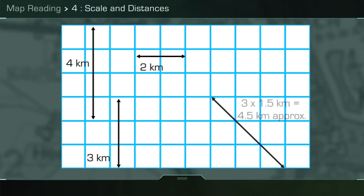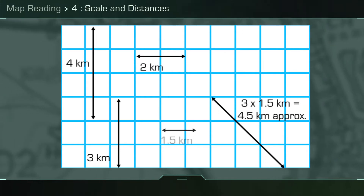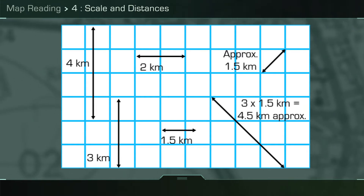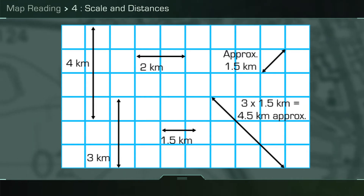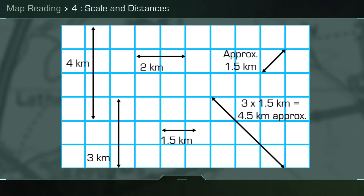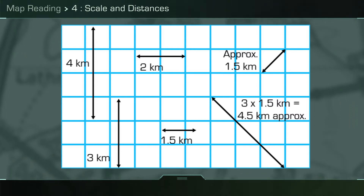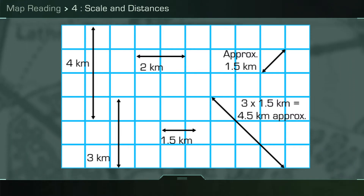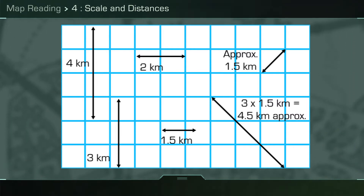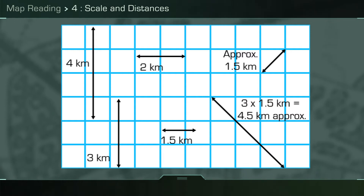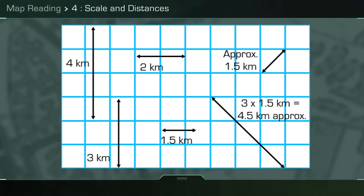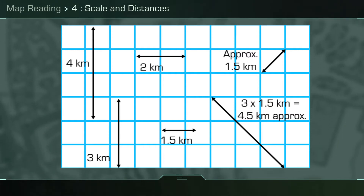If two points are roughly diagonal to each other on a map, to estimate the distance between them you simply add 0.5 of a kilometre for every grid square. So the diagonal distance from the bottom left to the top right of a grid square will be 1.5 kilometres.